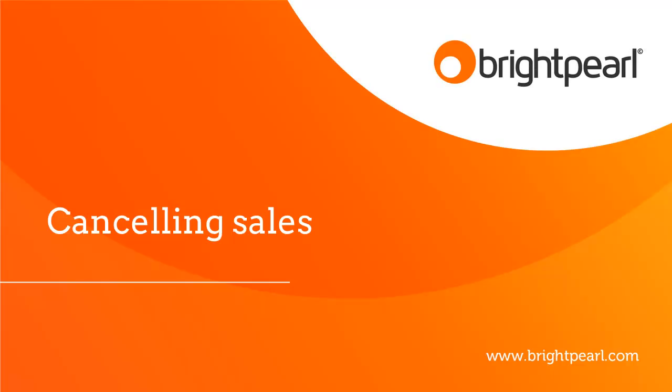That takes us to the end of the video about cancelling sales. It might also be worth having a look at the video about refunds and exchanges.